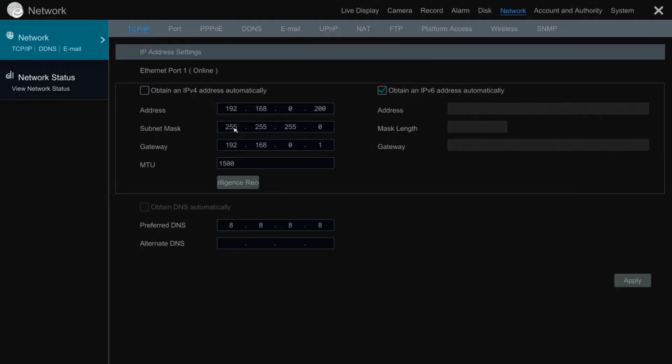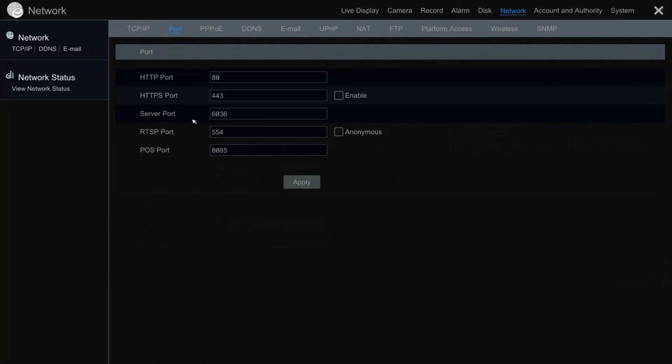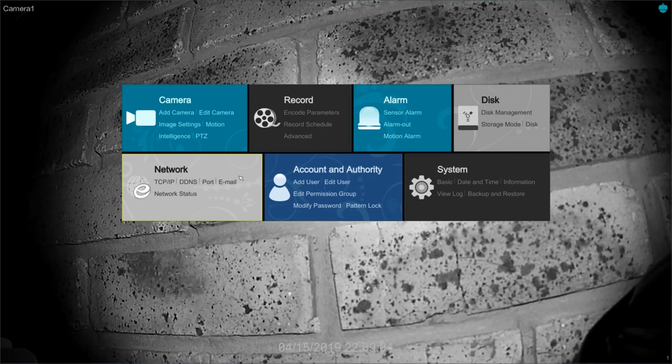You will then ensure the DVR IP address matches that which you previously set in the point of sale. Also ensure the point of sale port matches the port previously set in the point of sale system. Lastly, don't forget to apply.